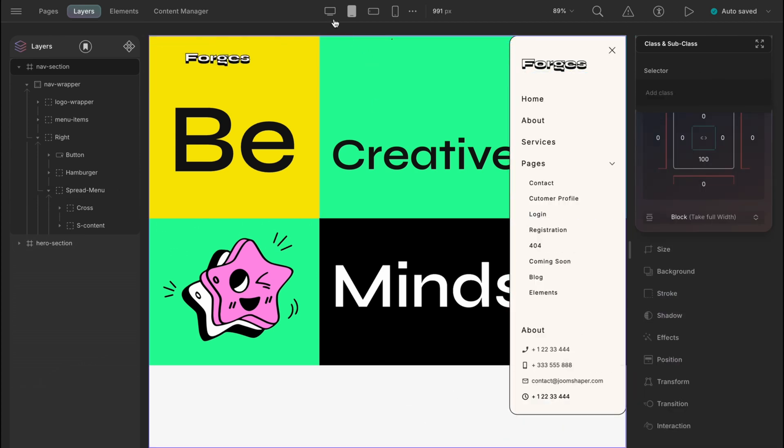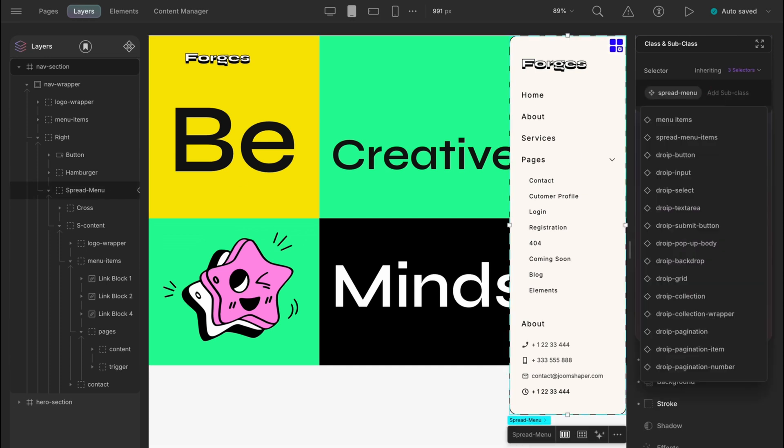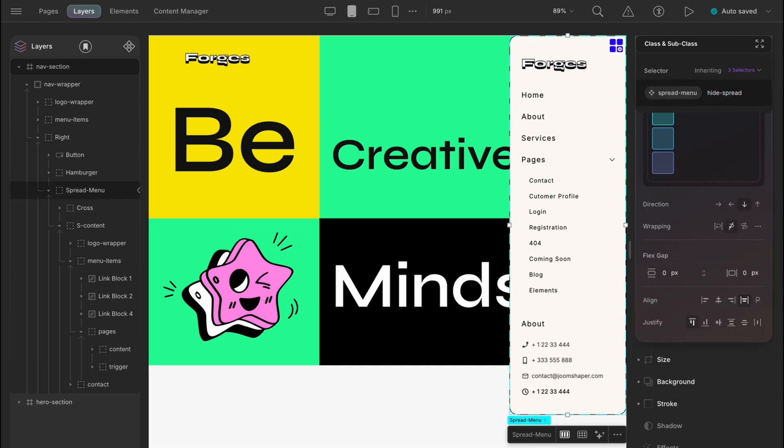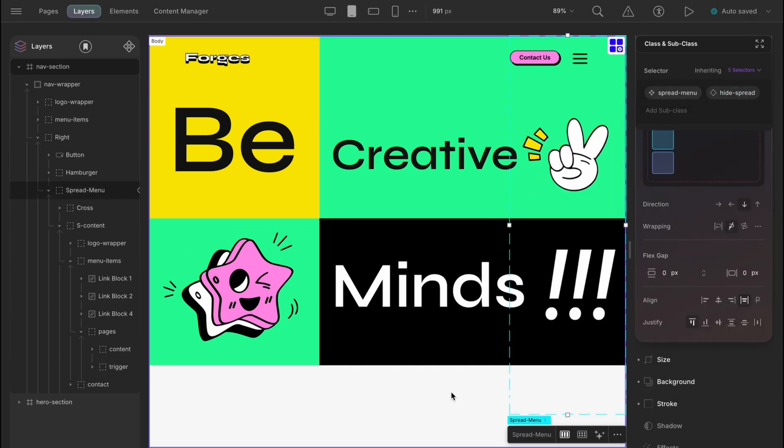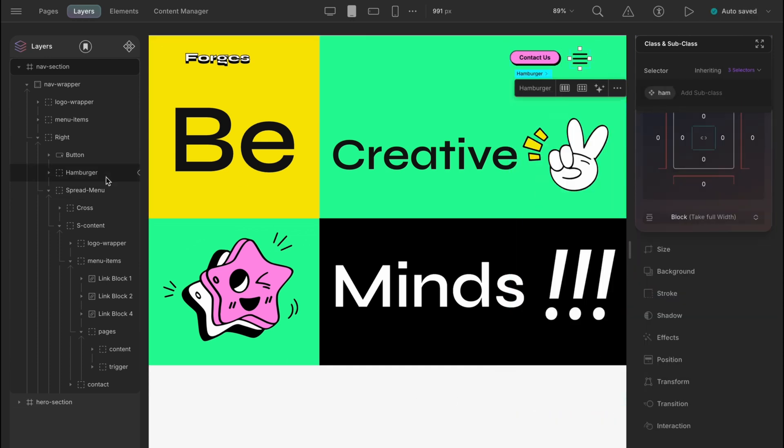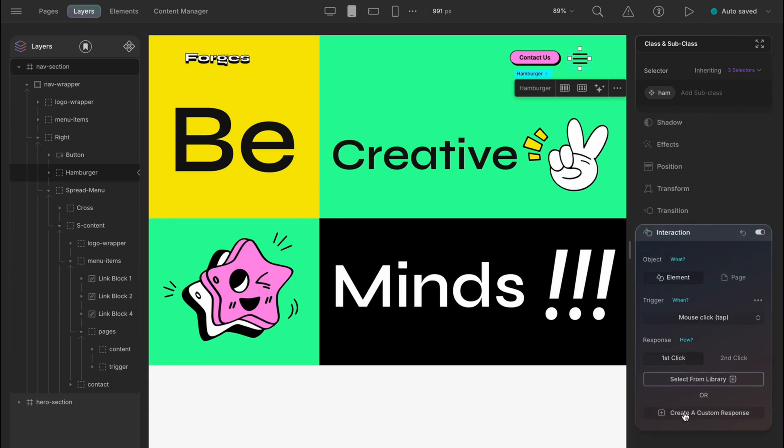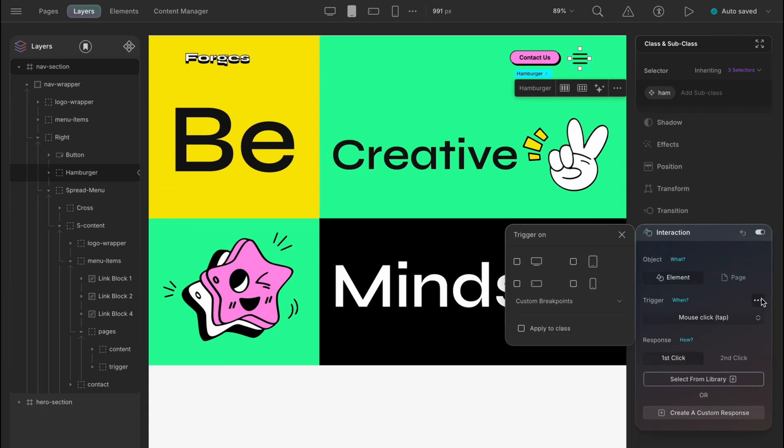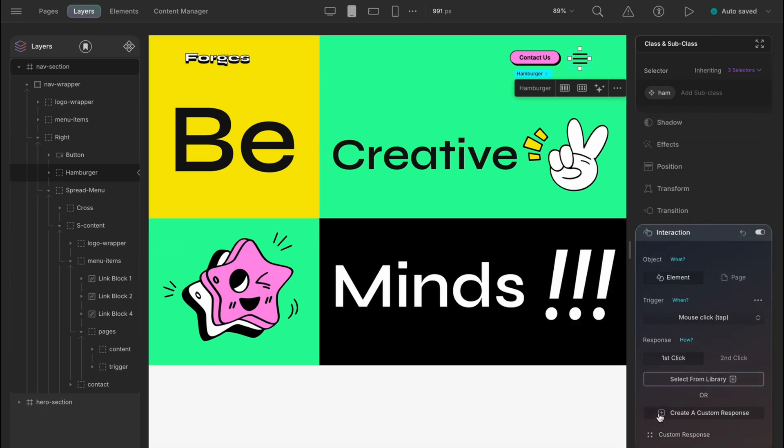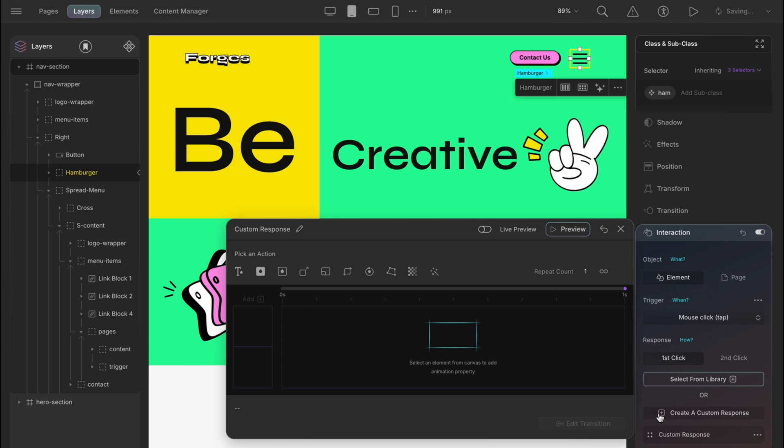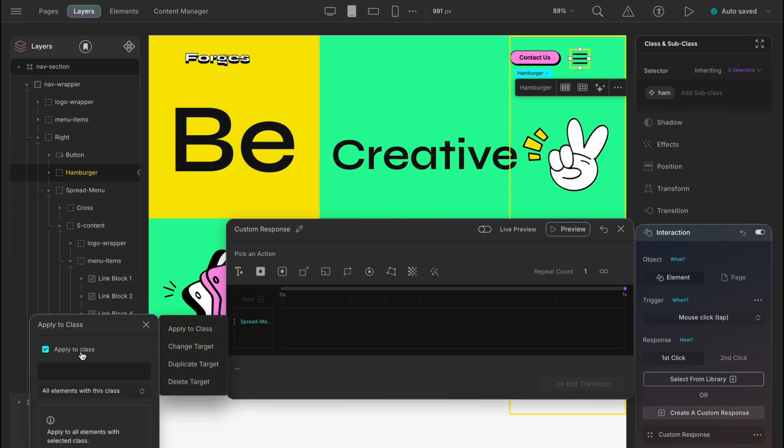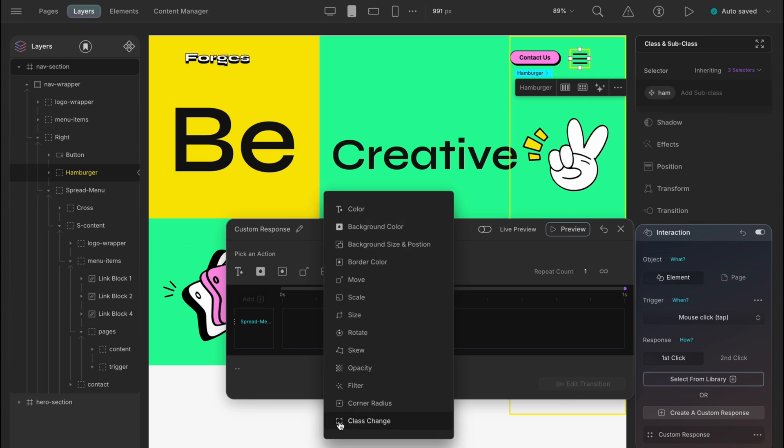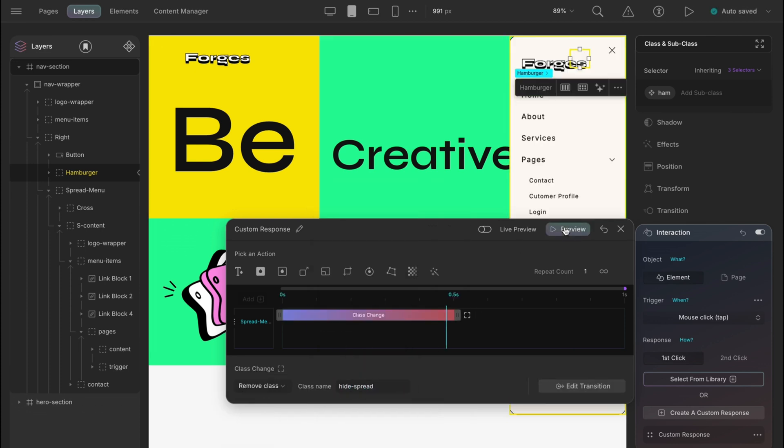And now it's interaction time. Add a new class to hide the spread menu like we did in the part 2 video. On hamburger mouse click, the menu will spread and the responsible selector is ham. Custom response and target is spread menu. The class is accountable or spread menu and hide spread and on click, the hide spread class will be removed. Yes, like that on the preview.